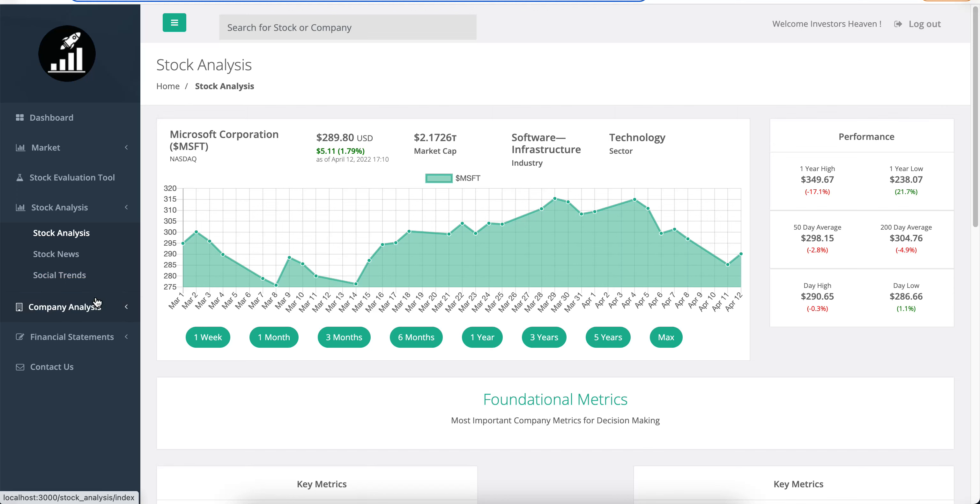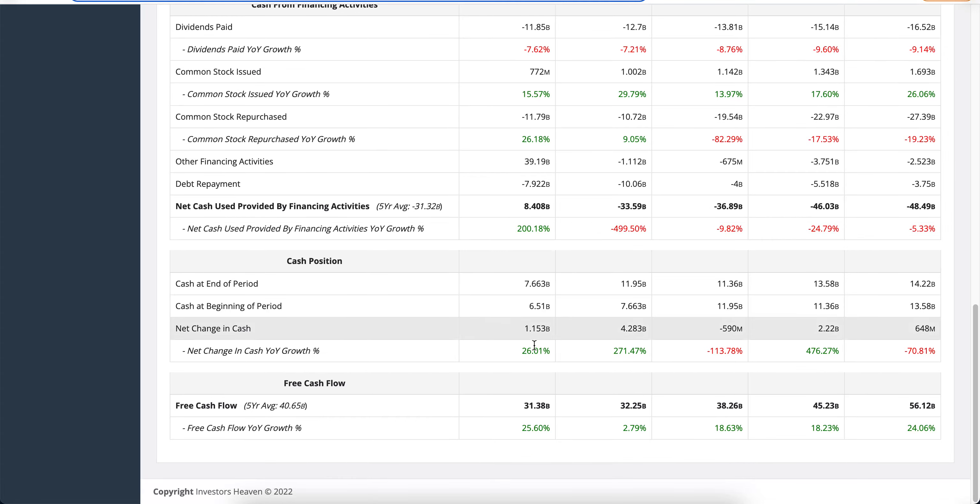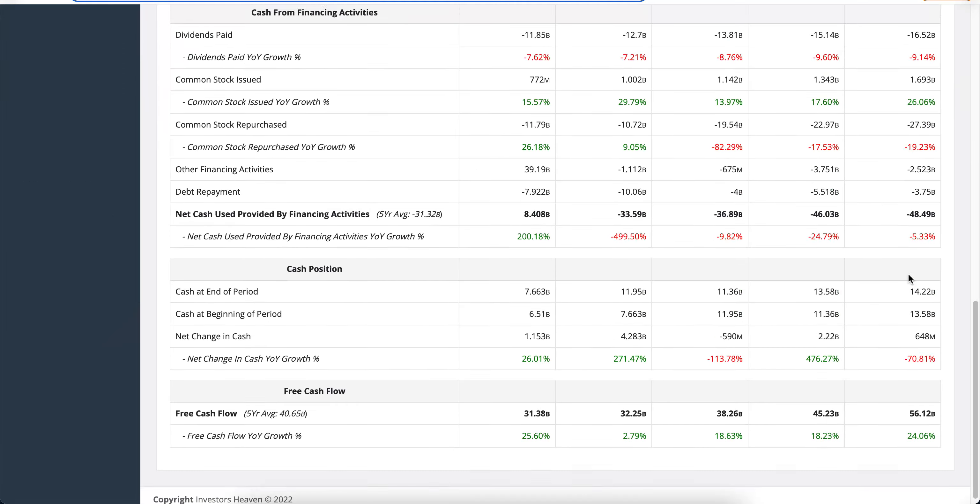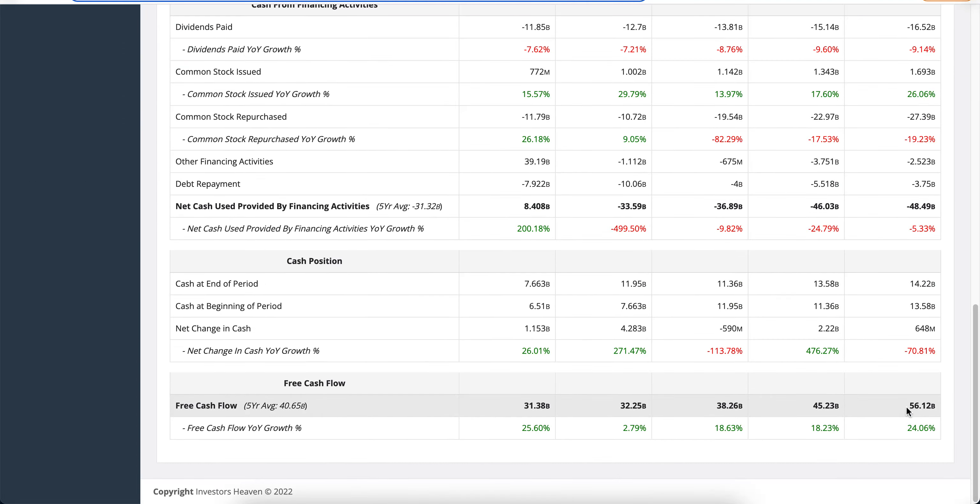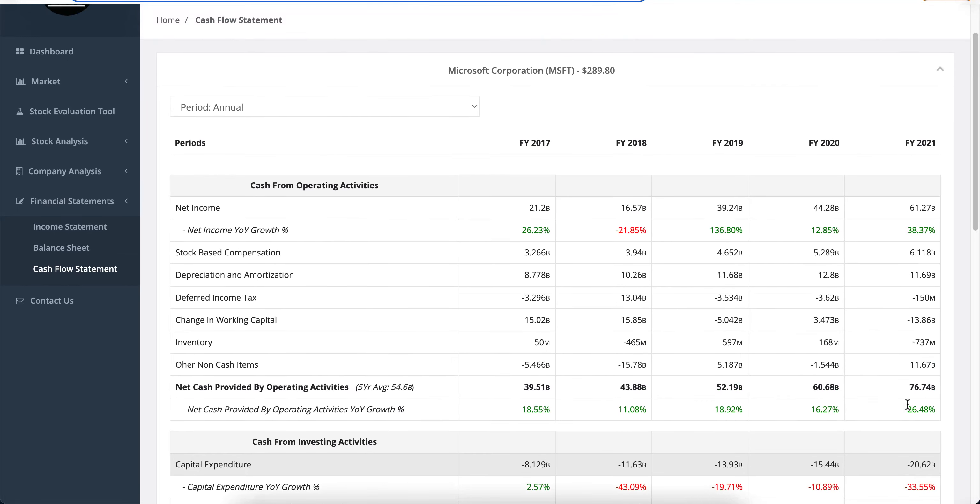Now I want to take a closer look at the financial statements and especially the cash flow statement here. I want to see what's going on with the free cash flow. It is 31, 32, 38, 45 and 56 billion increasing every year. That's great to see. And the net income is 61 and you'll see that it closely resembles the free cash flow. So that's a very good thing to see.